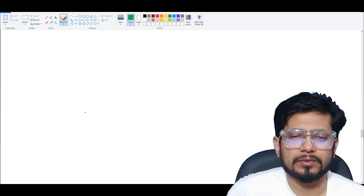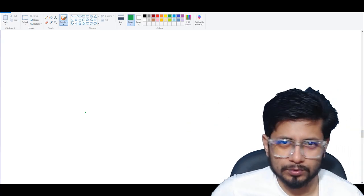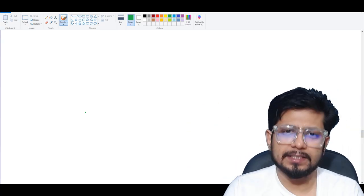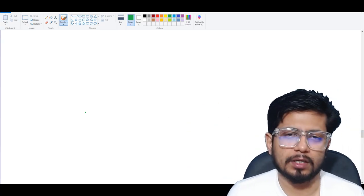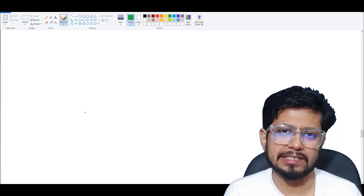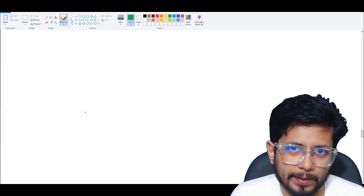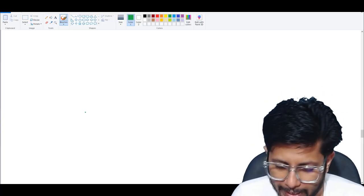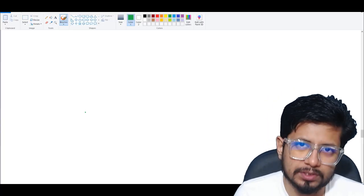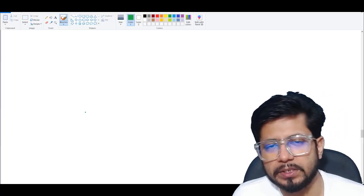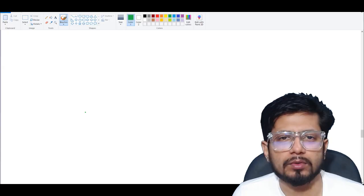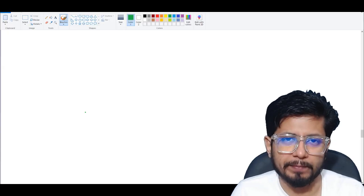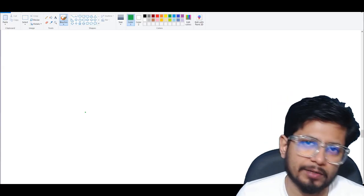Hello everyone, welcome back to another video from Shawmooz Biology. In this video we are going to talk about the shotgun sequencing method, and in this whole series of lectures we are talking about the different methods of DNA sequencing.